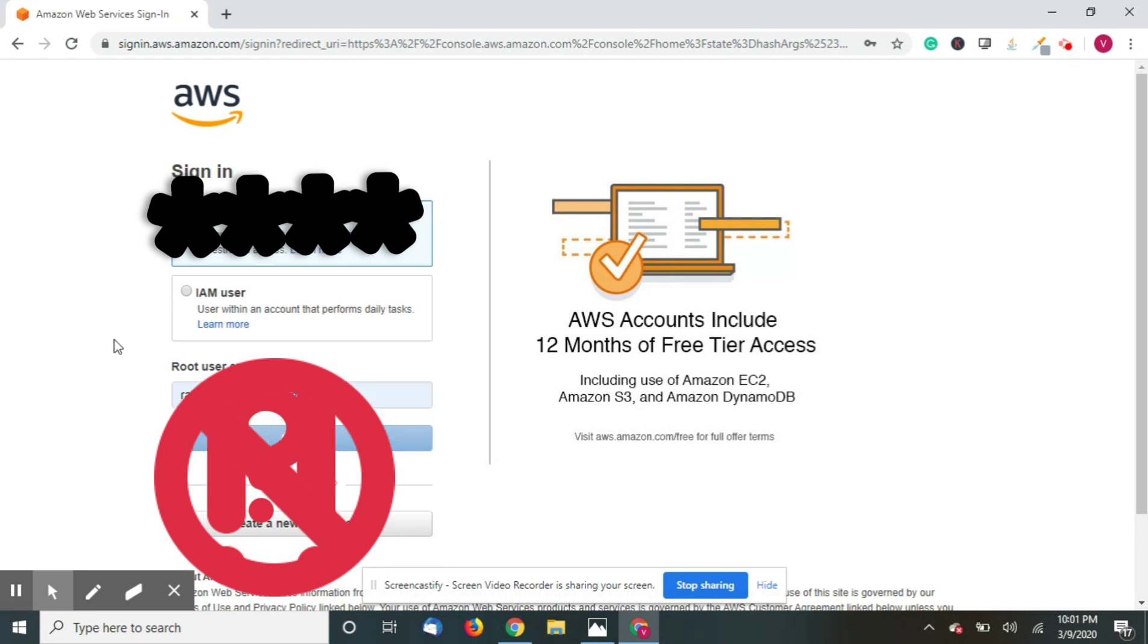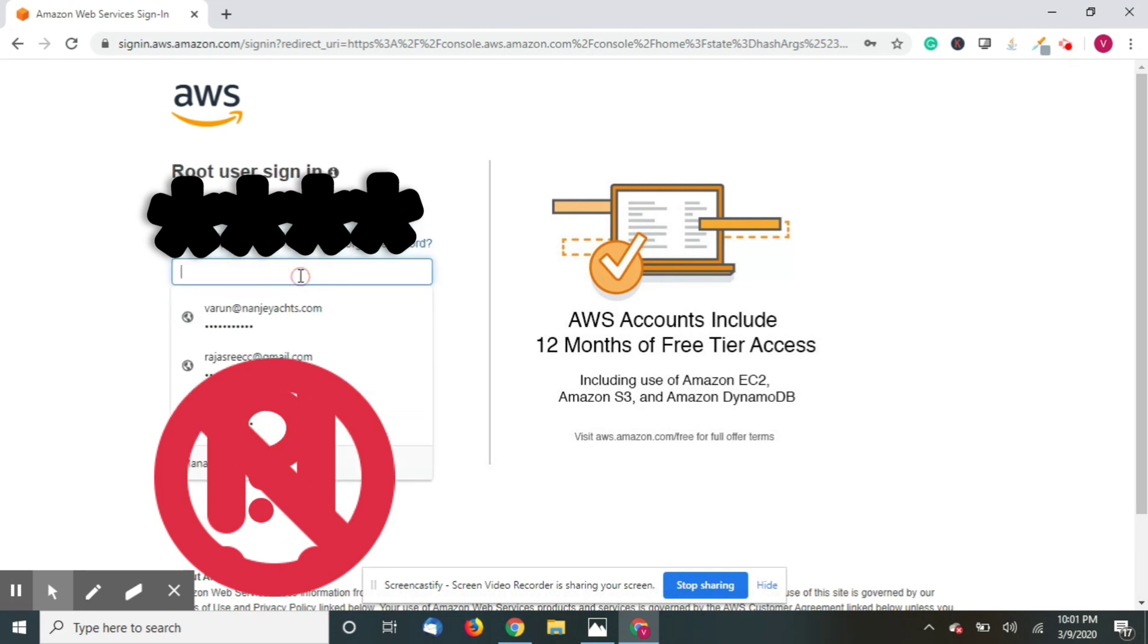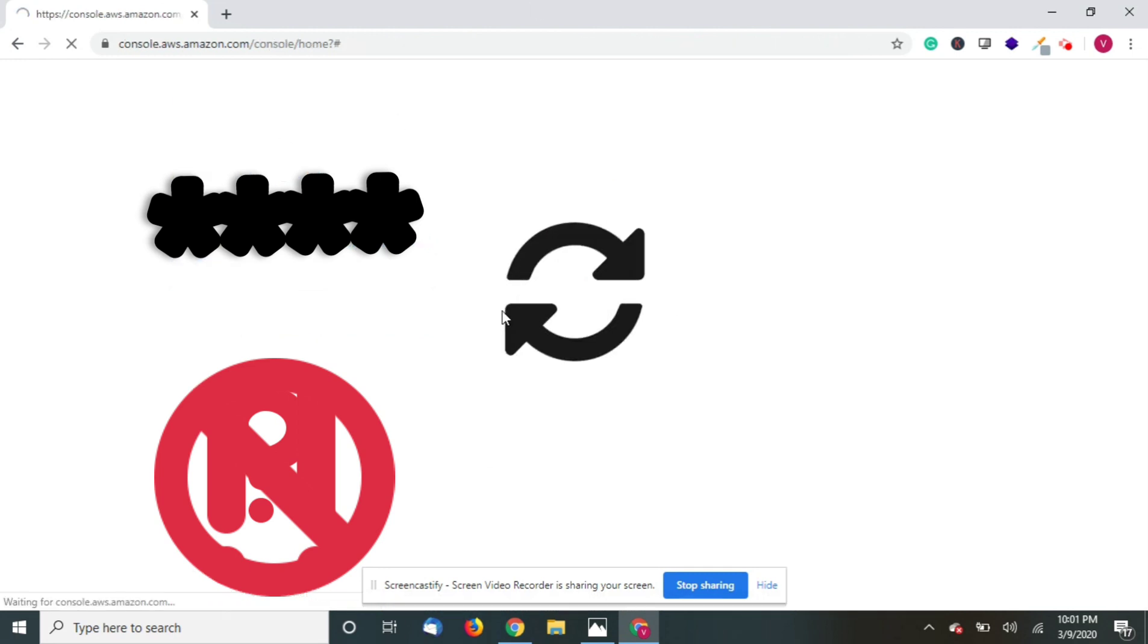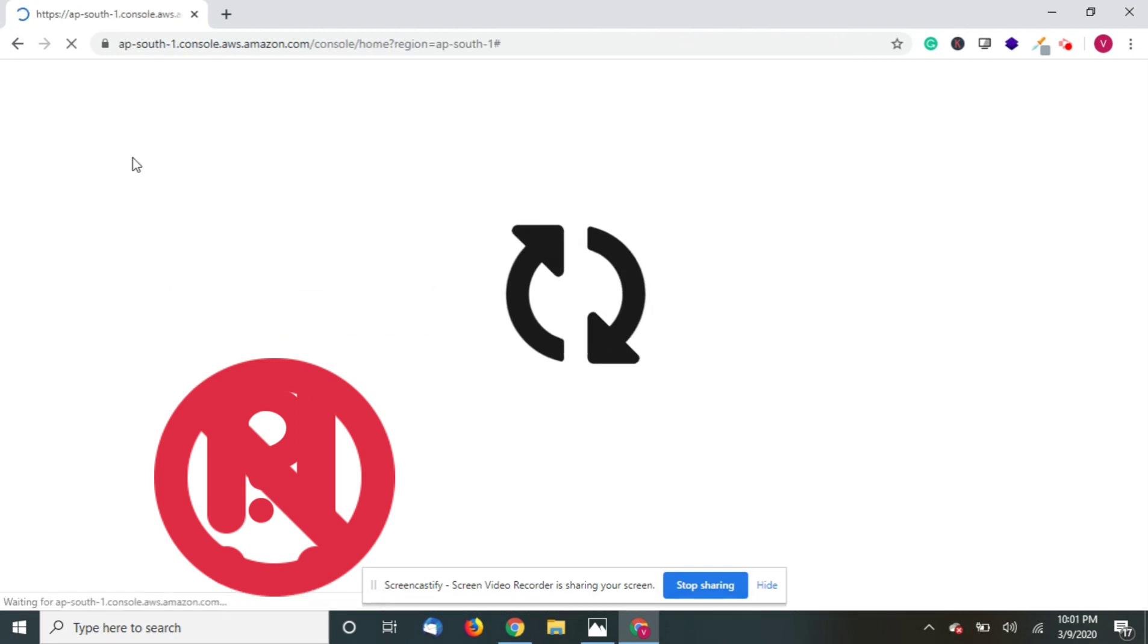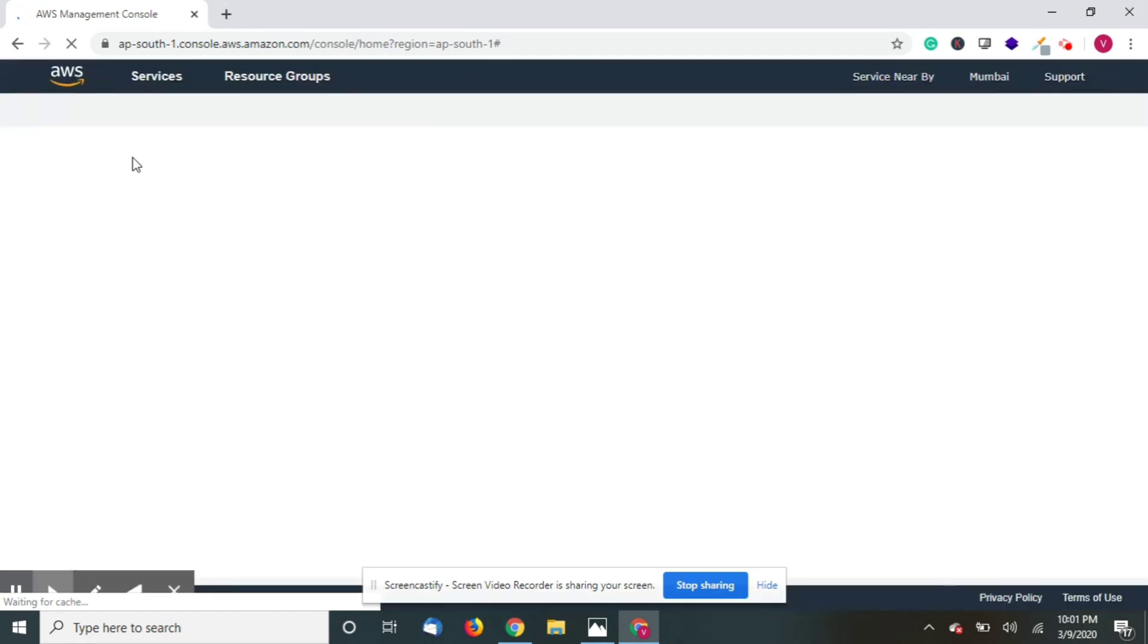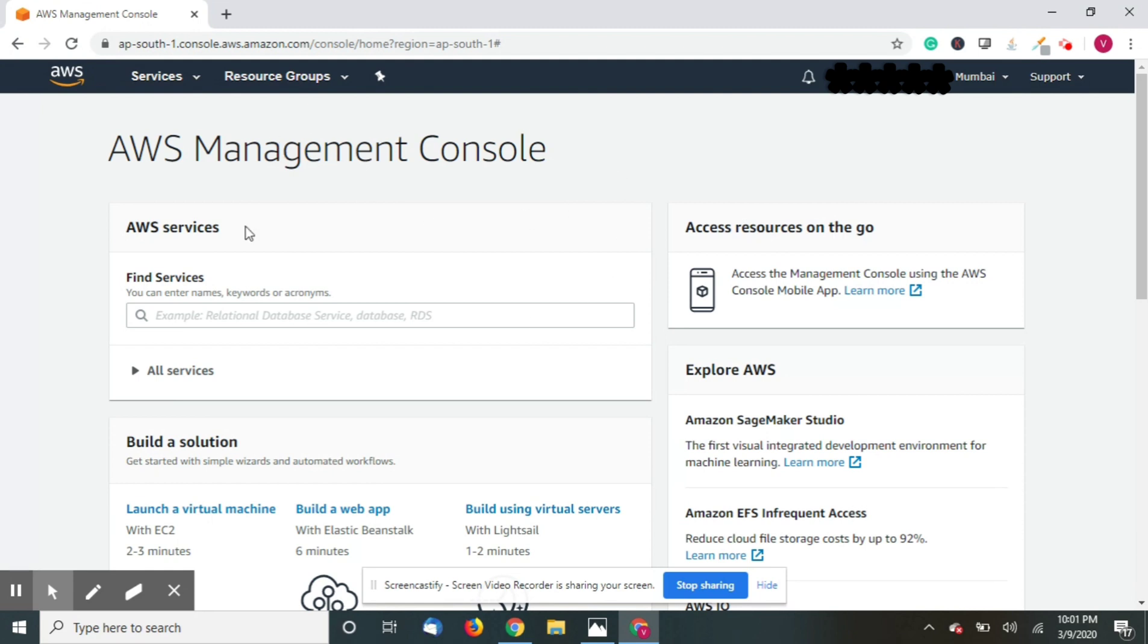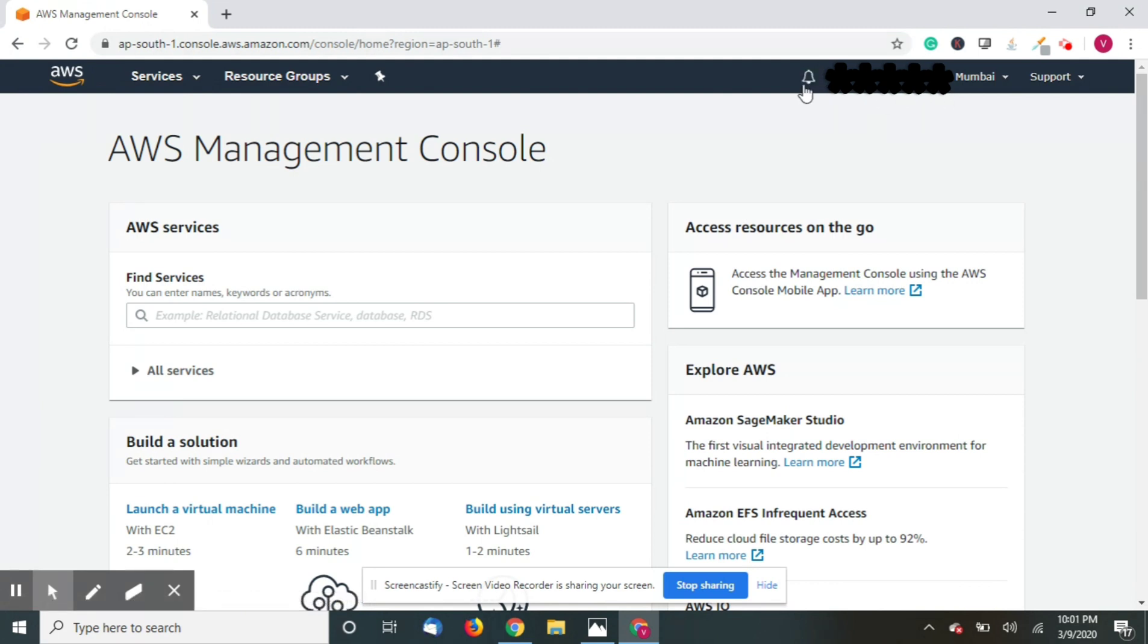Now you will be redirected to the console page of AWS. So you are in the console of AWS and here you can see the name that you have given to your account and the region which you want to host.